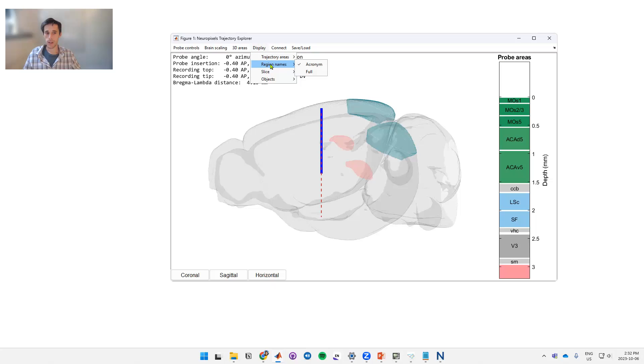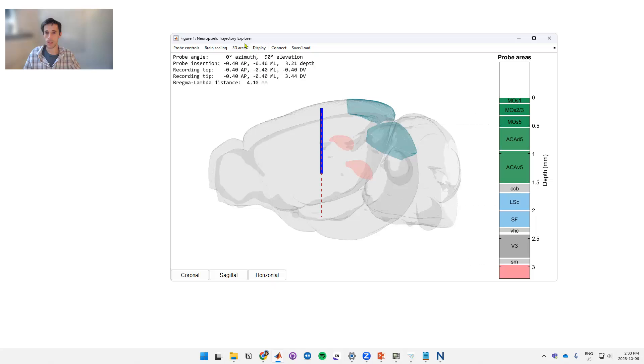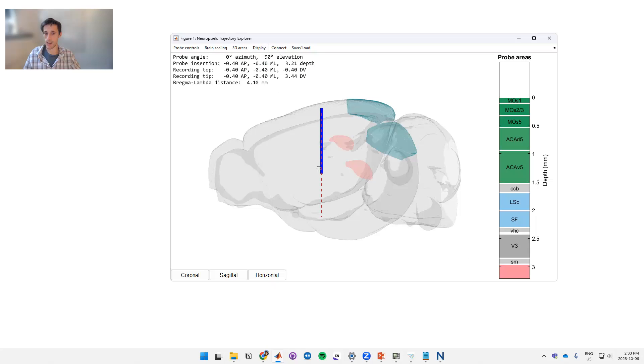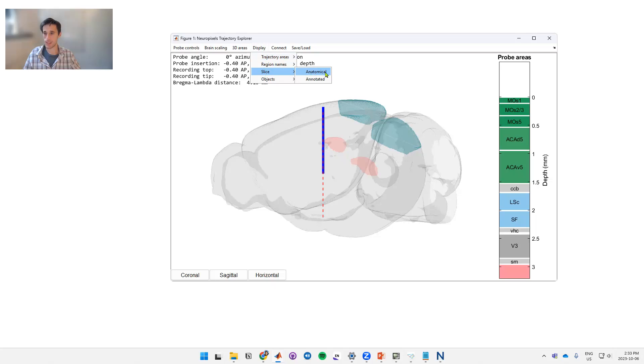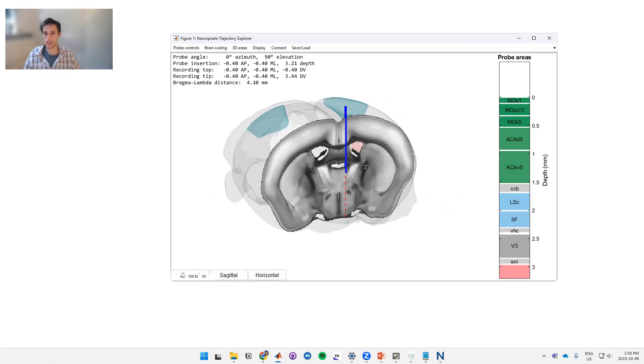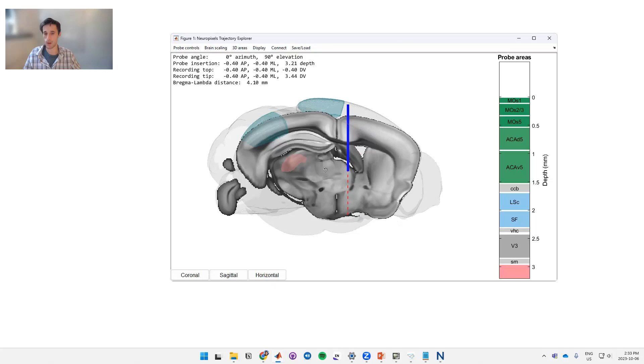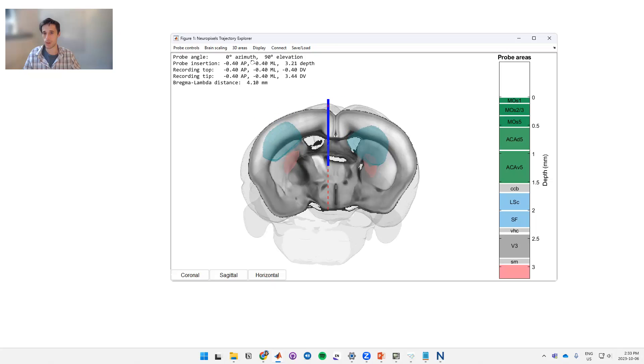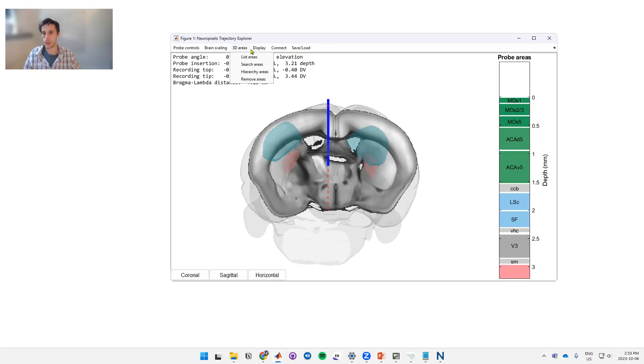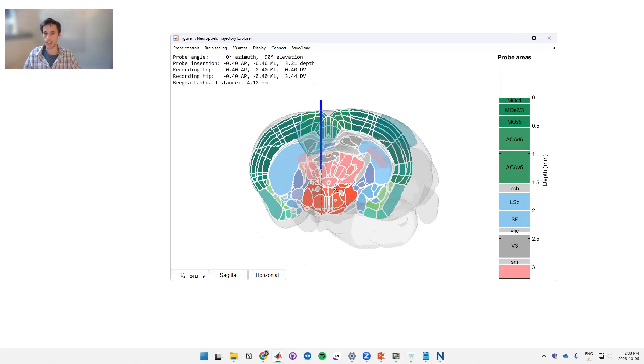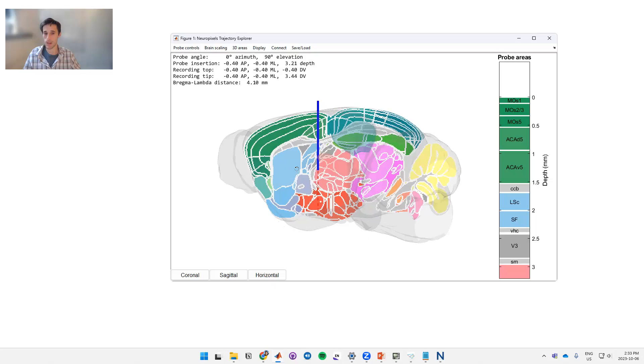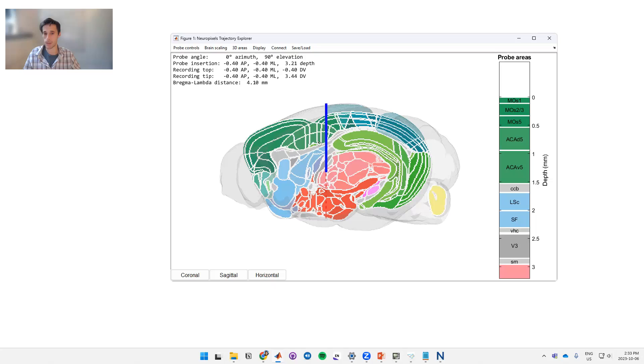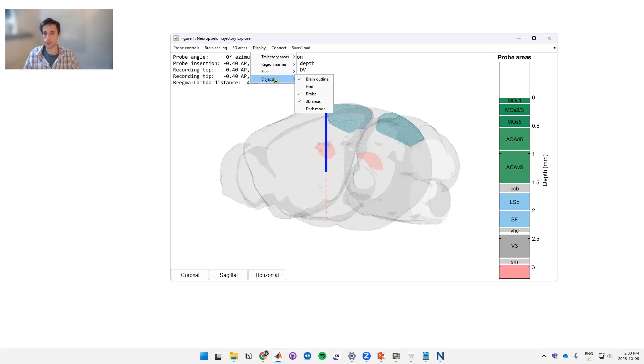We can also change the region names, so at the moment there are the acronyms. If you want to see the full name you can click on that and get the whole thing. We can also display a slice through the atlas along the axis of our probe. So if we display slice we have two choices. The anatomical which shows us the anatomical slice going through the probe. This changes with your perspective whenever you turn the brain. We can also see the annotated version. So this is not the anatomy but this is the parcellated anatomy.